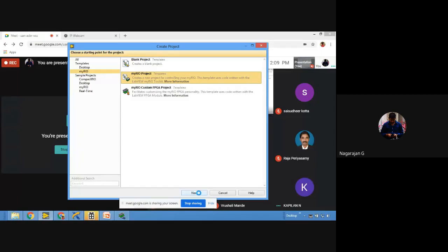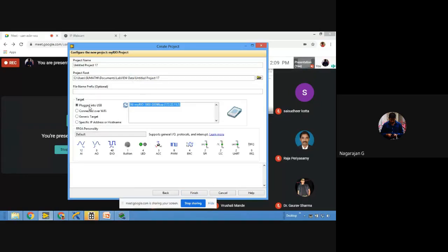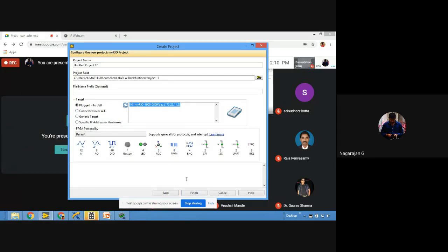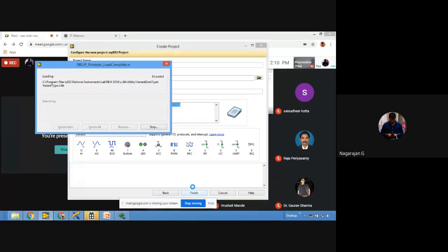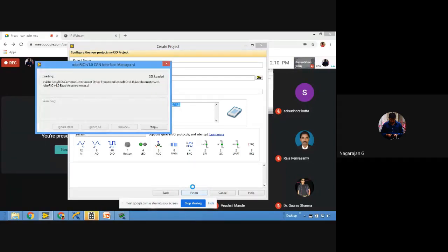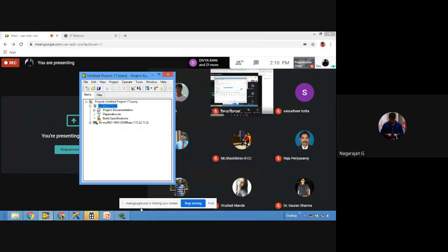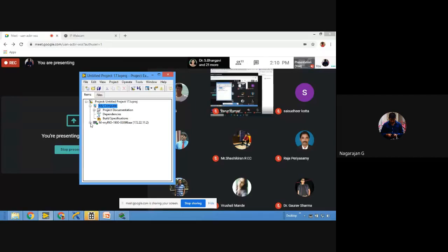Automatically a project will be created. It asks whether the target is connected through USB or Wi-Fi — select USB and give Finish. This is a short way to create a myRIO project. Automatically a new project is created with your target, and by default it includes a main VI that shows onboard sensor data.